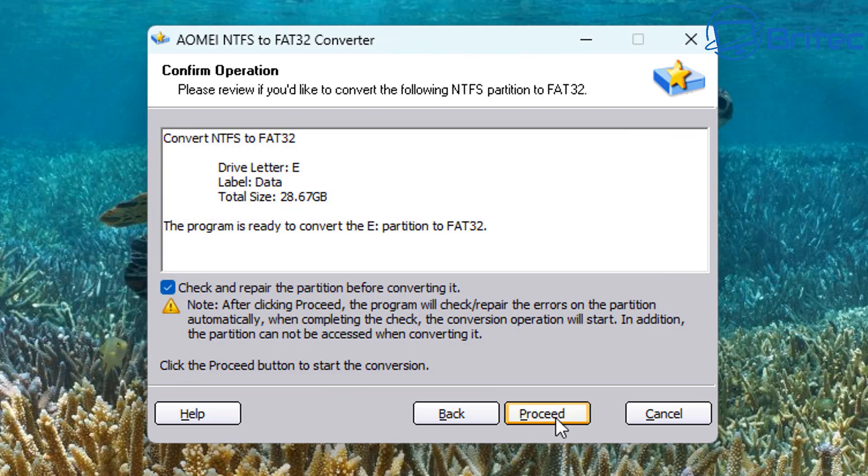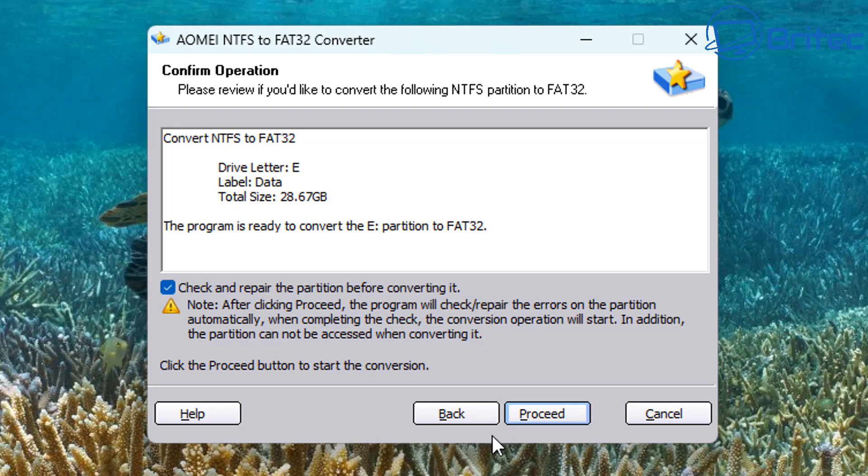It's going to want to check the drive as well. It says check and repair the partition before you convert it. We're going to go ahead and let that do its thing because if there's any issues, it will try to fix them before it converts it. Once you're happy, we can now click on proceed.